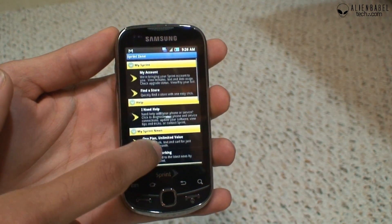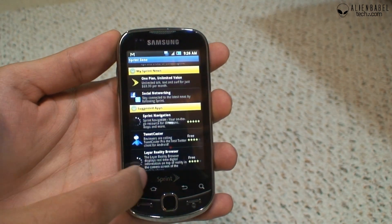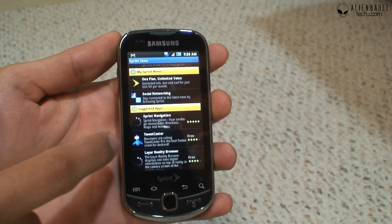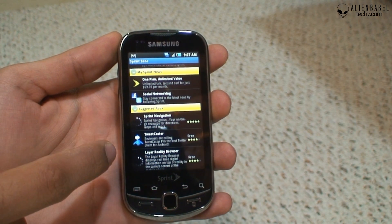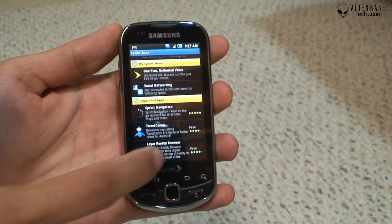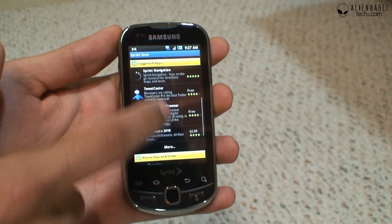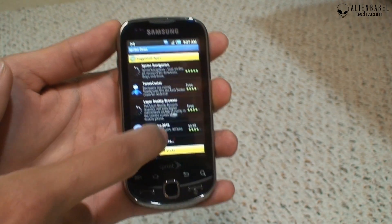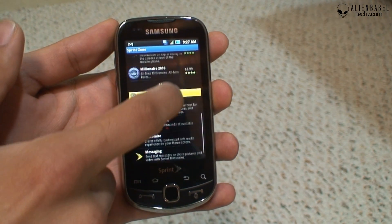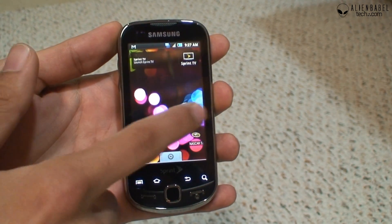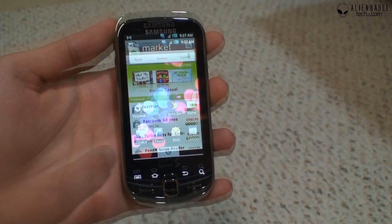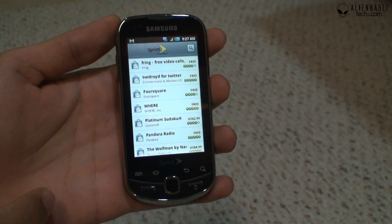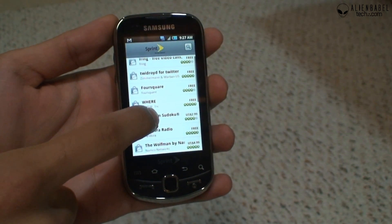In Sprint Zone you can view your account, get help, read Sprint news, and find suggested apps. This phone doesn't come with Sprint Navigation but you can download it from here for free — it uses turn-by-turn GPS. So if you don't like Google Maps GPS you can use Sprint Navigation. Also notice that the Android Market has a Sprint tab now showing Sprint-recommended applications.